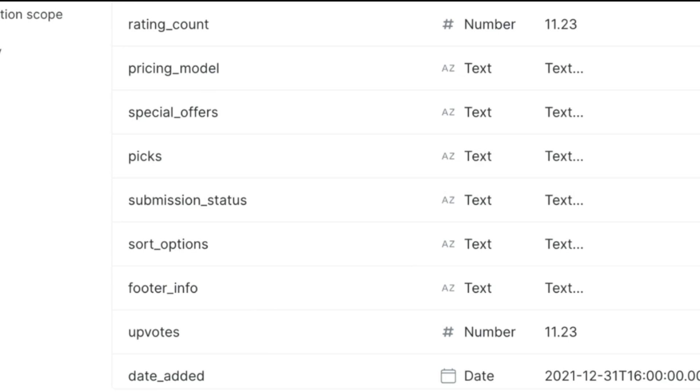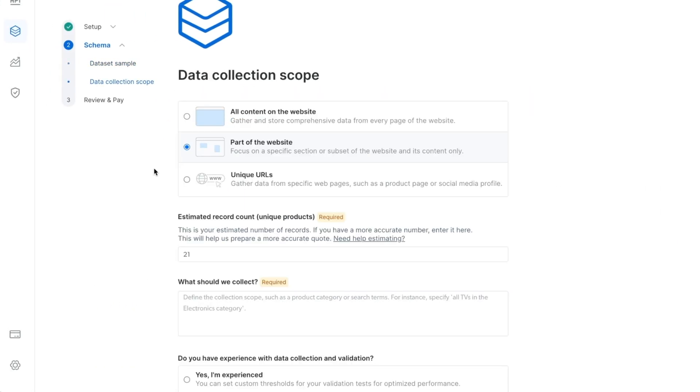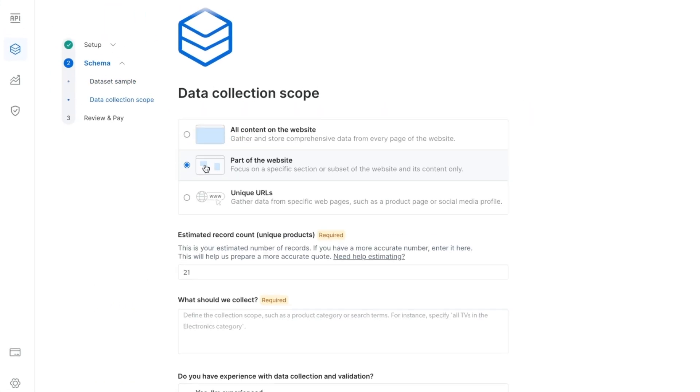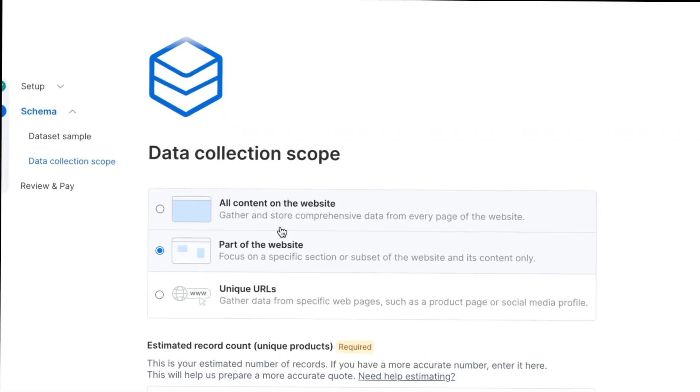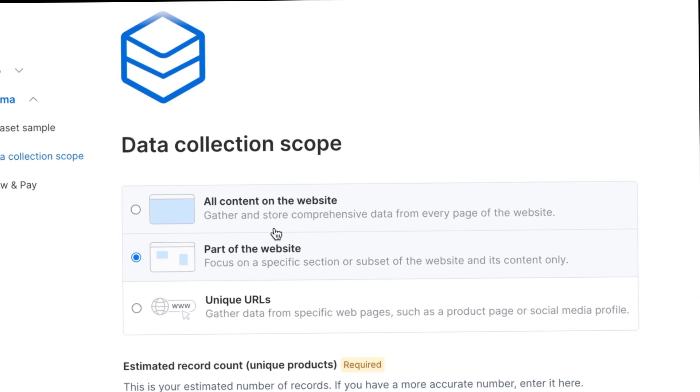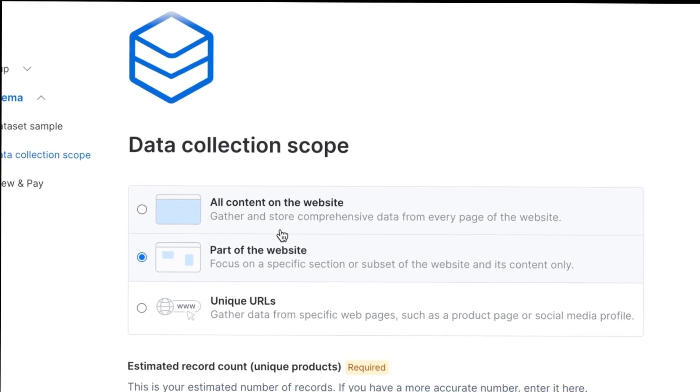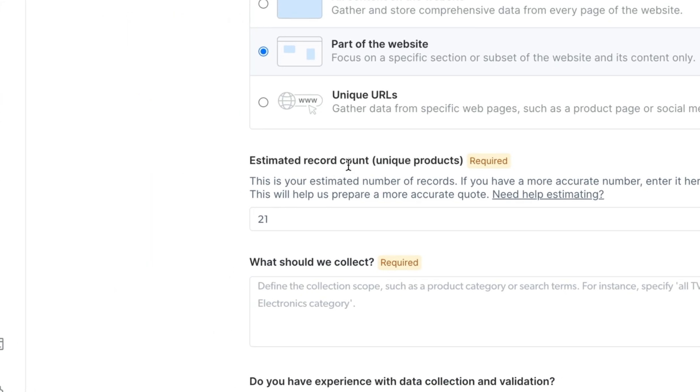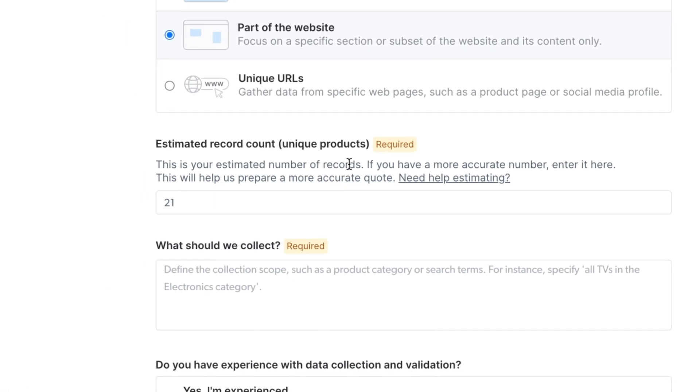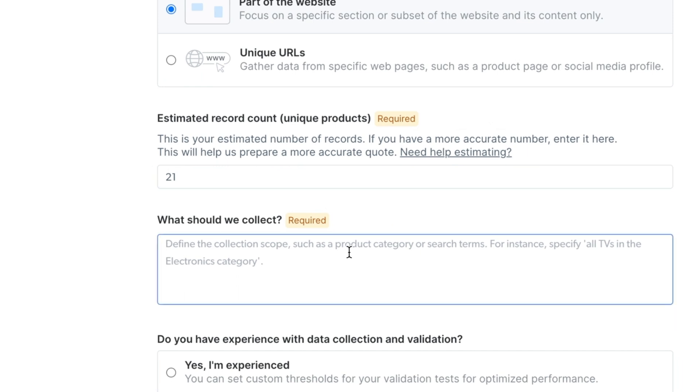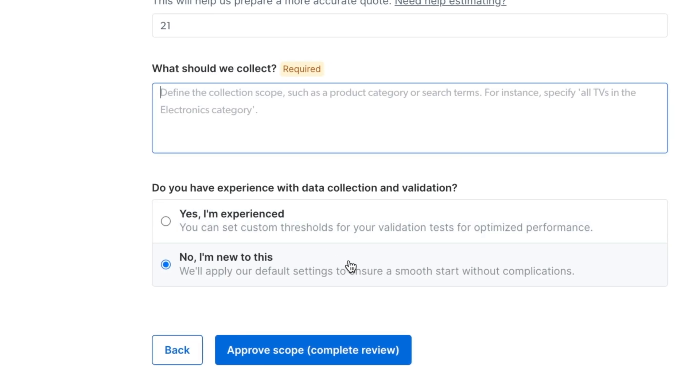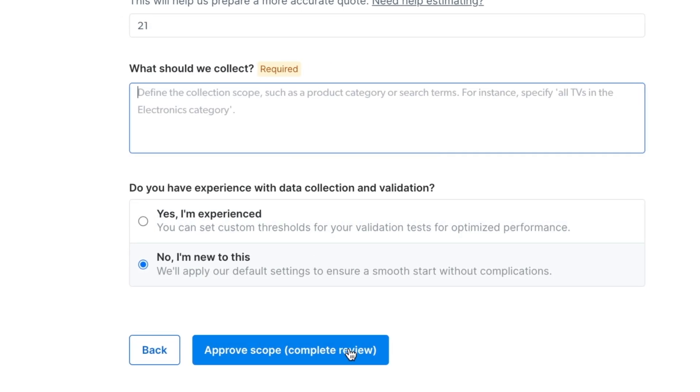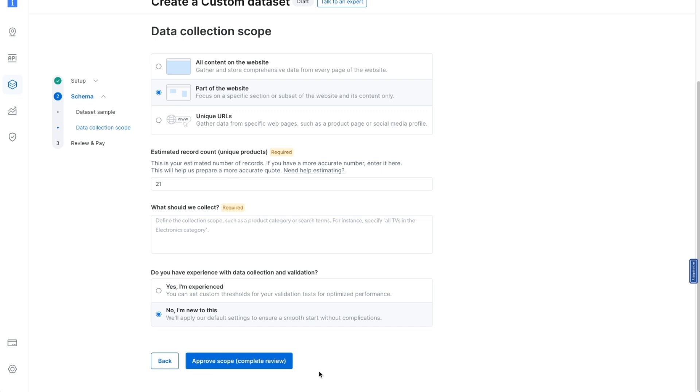It then gives us this schema right here that has all of these different features. It's important to hear that you review your schema carefully before approval, because it will be hard to change later. But once we've approved their schema, you can see they provide a sample, then you can select the data collection scope, like all content on a website, part of the website or unique URLs, as well as estimated record count, what we should collect where you provide a description, select if you're experienced or if you're new to this, and then complete the review. So you can get your own custom data set for your needs.